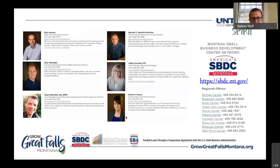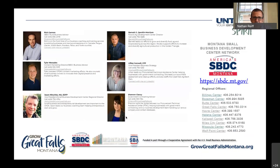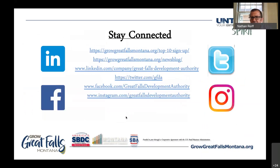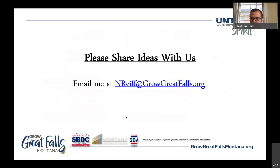These are GFDA's coaches. You can also look at the other regional offices if you're outside the Golden Triangle. Make sure to stay connected with us. That's my presentation — are there any questions I can answer?